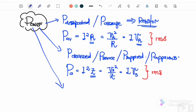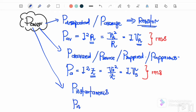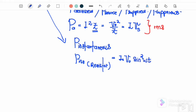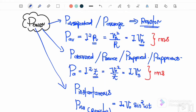Next we have instantaneous power. There are two types. For a resistor: P_instantaneous = I₀V₀ sin²(ωt). For a capacitor or inductor: P_instantaneous = ½I₀V₀ sin(2ωt). These are the three types of power with their different equations.